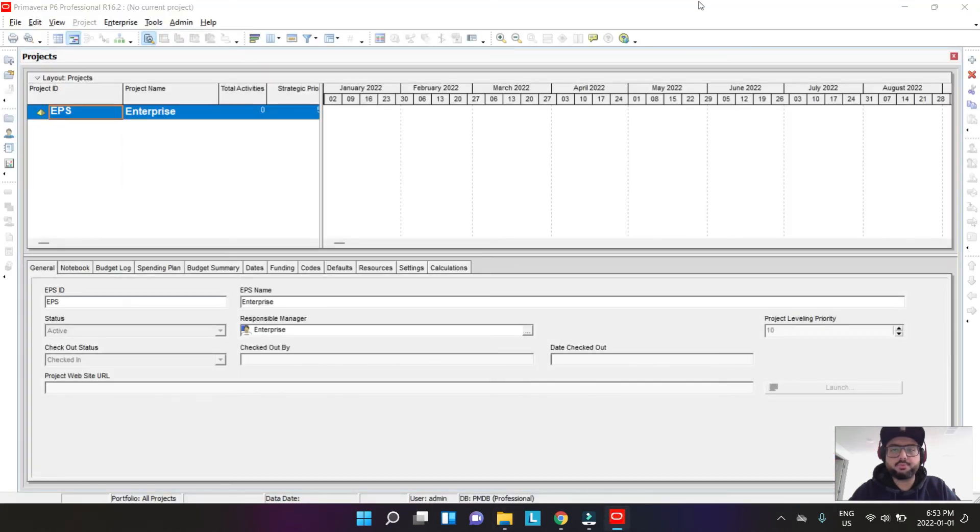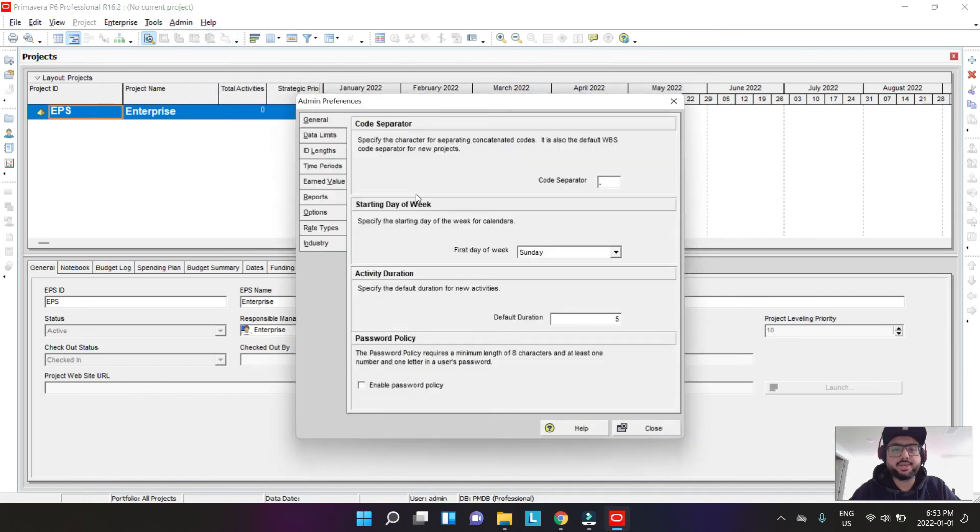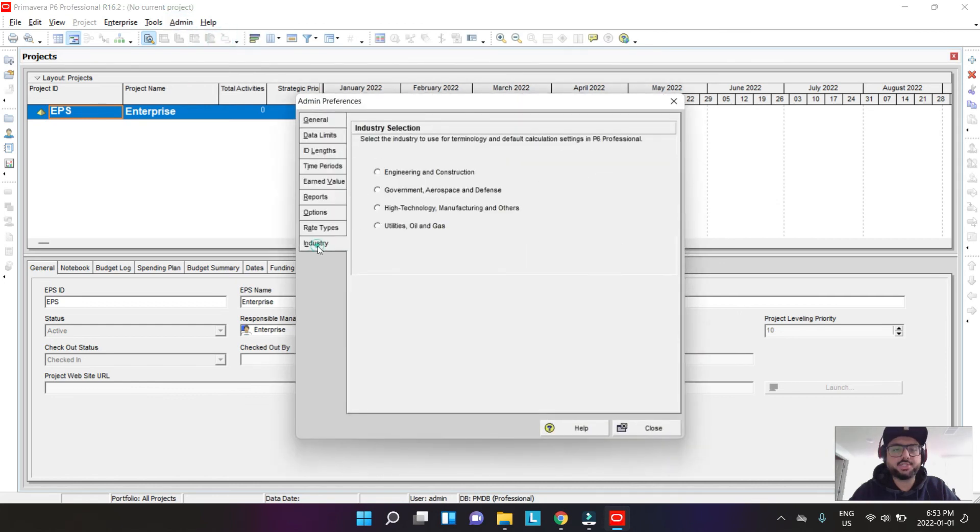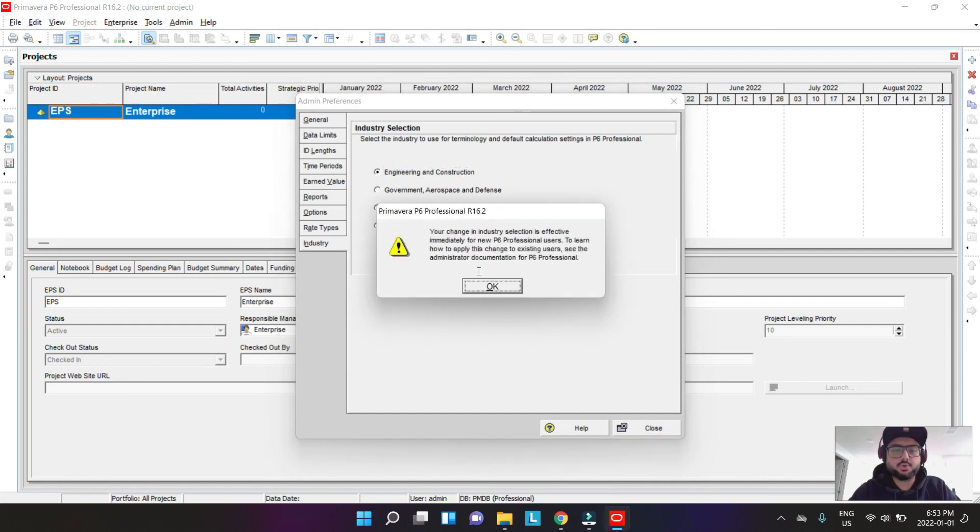Here you go, P6 has started. So the install was successful. I go into Admin, I go into Admin Preferences, and I change the industry to engineering because that's the most commonly used, and we hit close.